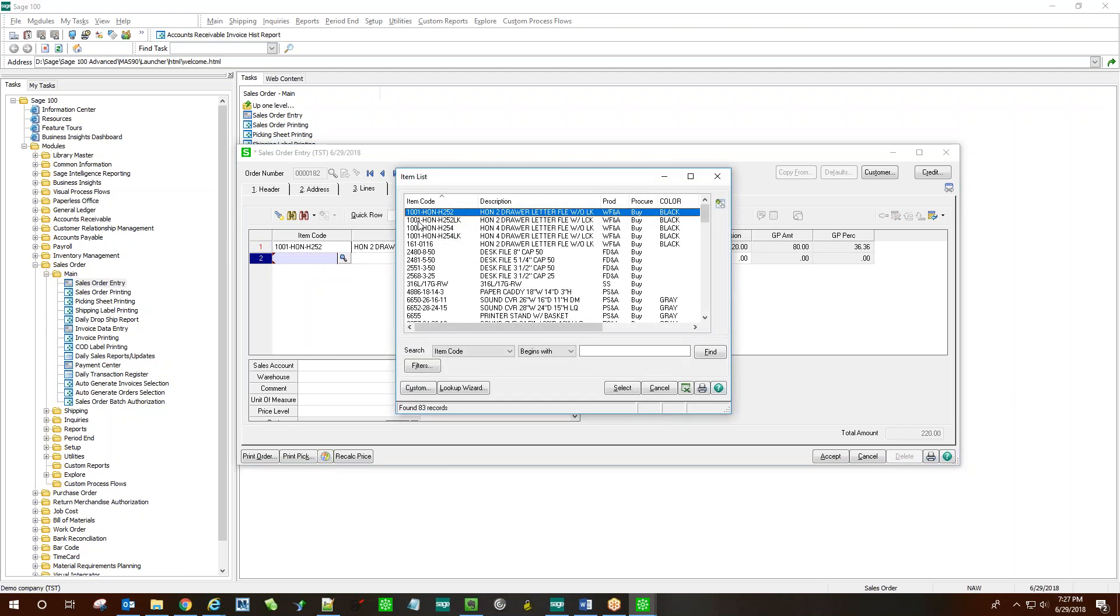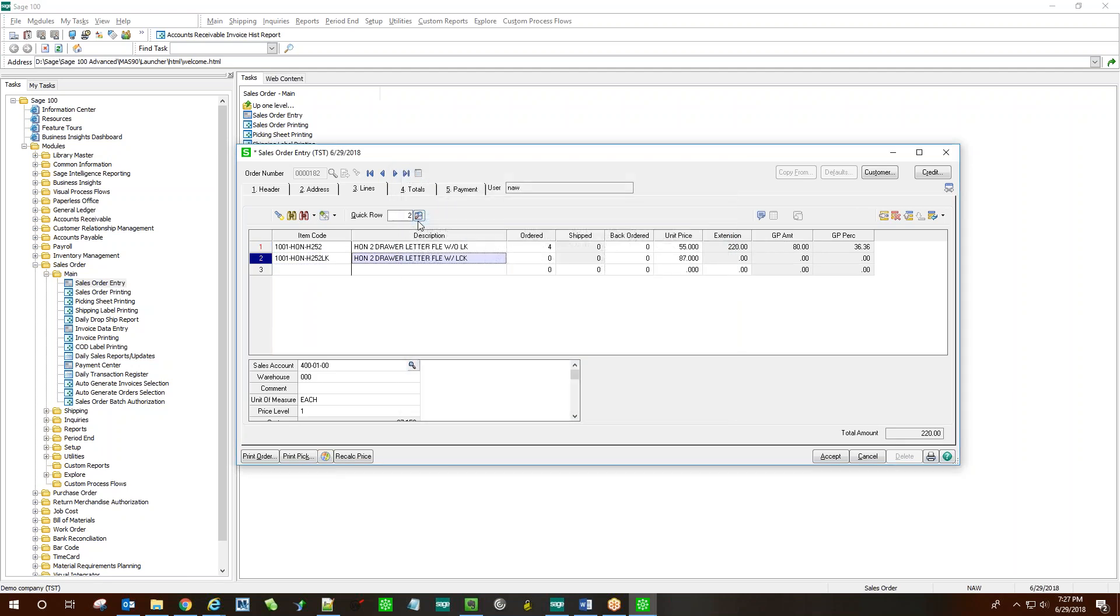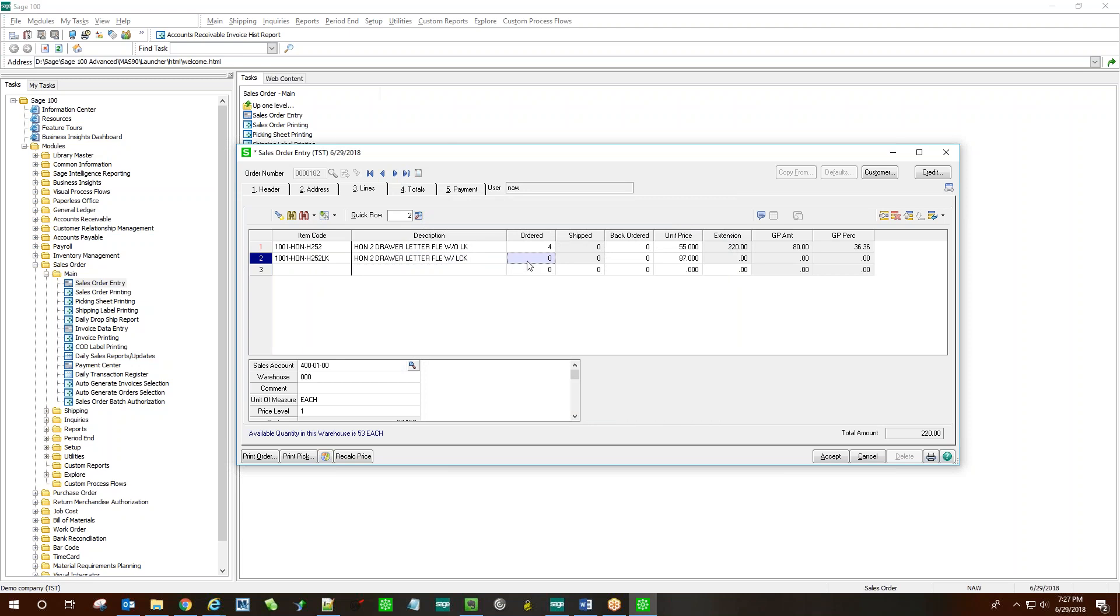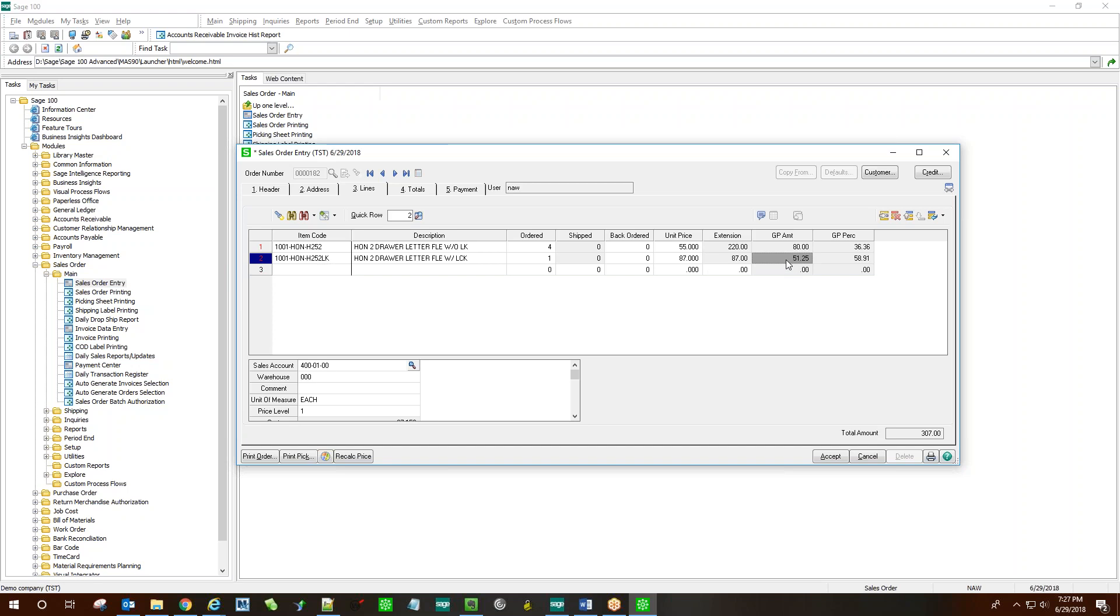Let's add one more line item. We'll order one again in this case. Saving the line then calculates the gross profit amount and the gross profit percentage.